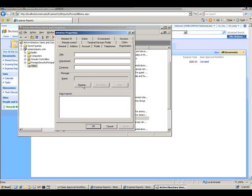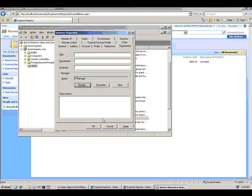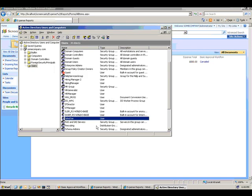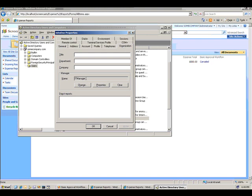Open up John Doe and look under the Organization tab. I can set a manager for John. So I'll go ahead and change that and make John Doe's manager the IT manager. Hit the OK button. And so now I have a hierarchy of John Doe reporting to the IT manager.